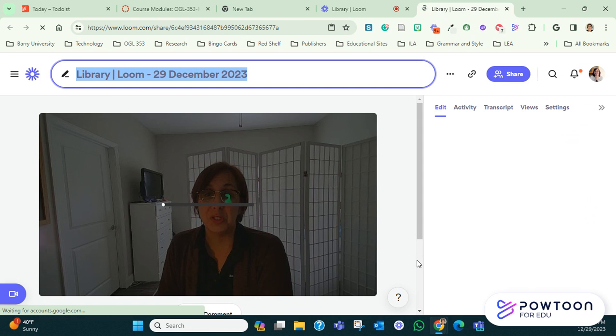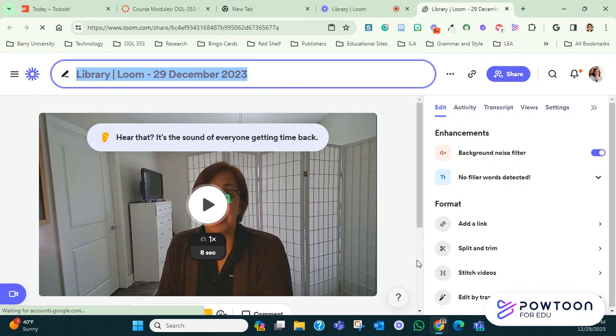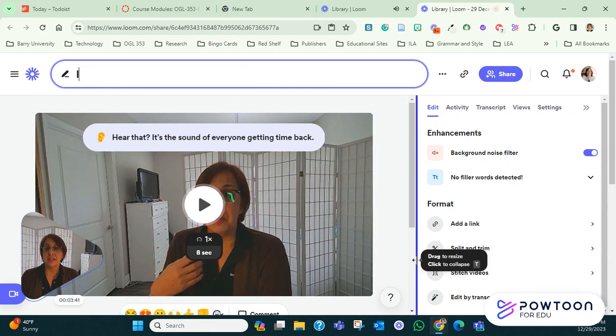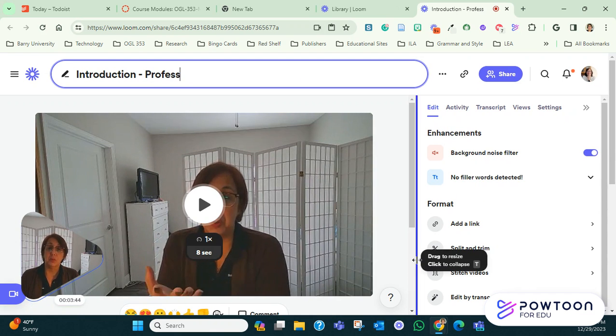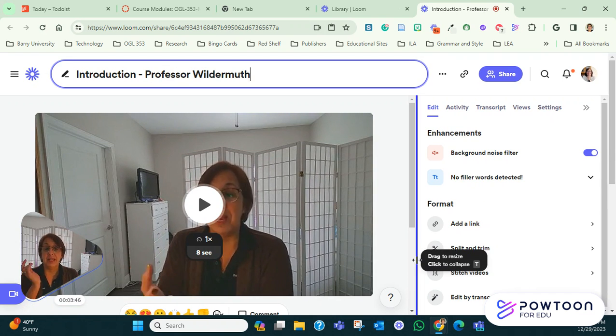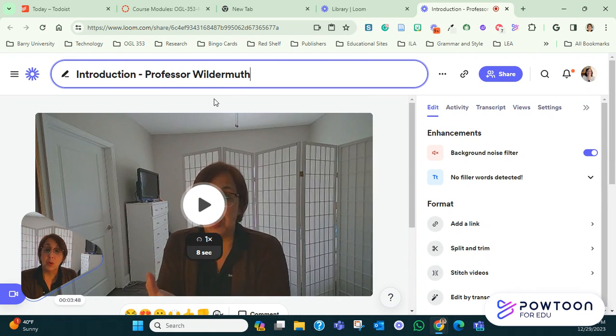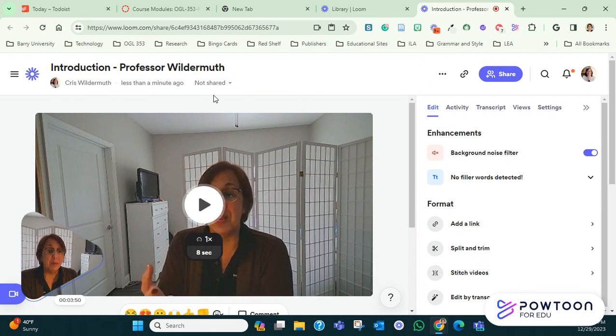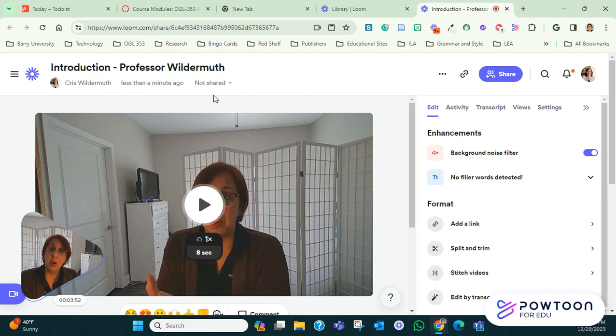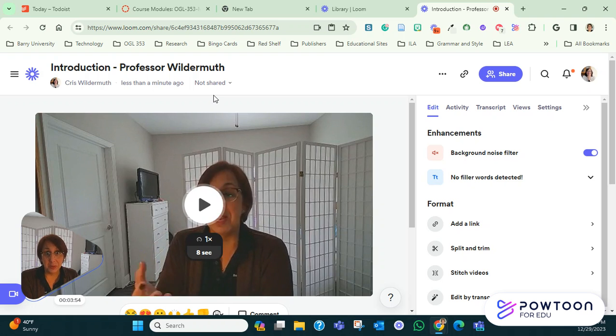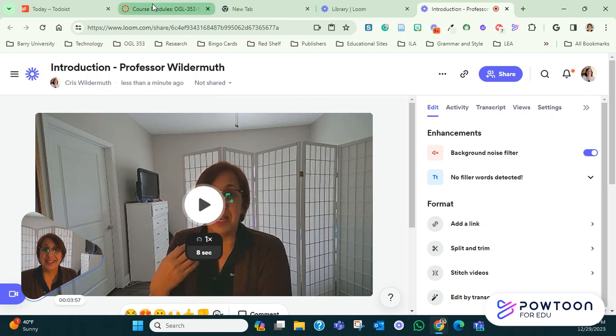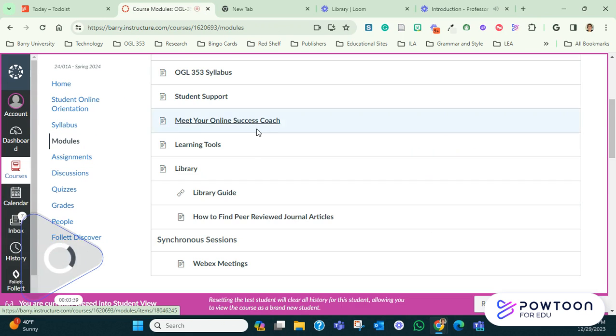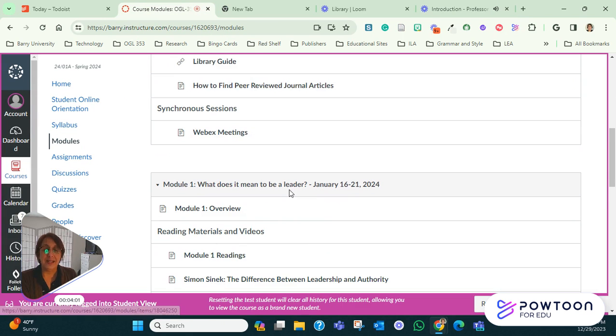Now, at that point, you can change the name here. I can say, for example, introduction, Professor Wilder. You would like title your Loom in any way. Now, at that point, you have two options, because what you need to do is enter your introduction in the discussion. So let me go back here to the discussion and show you where it is.